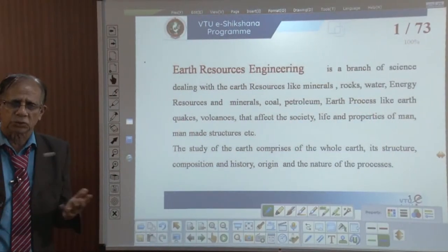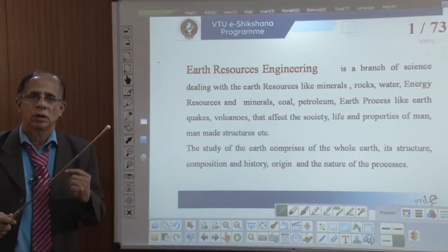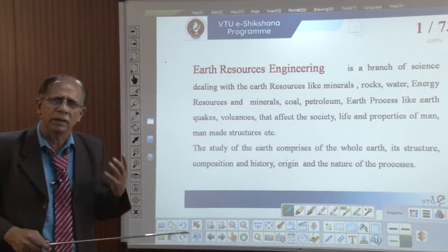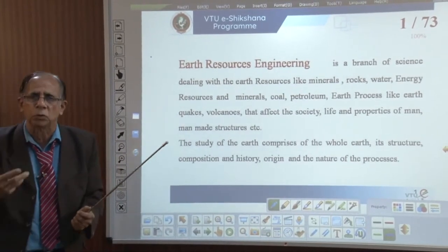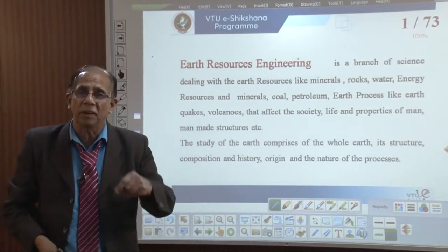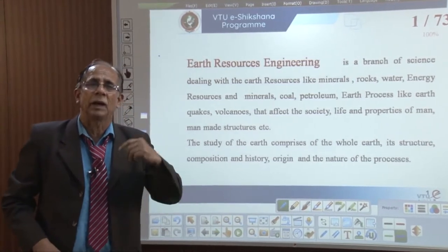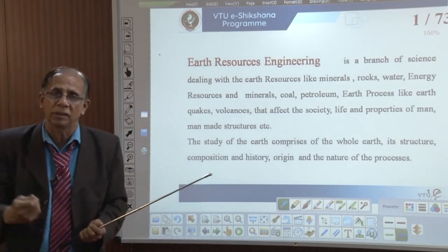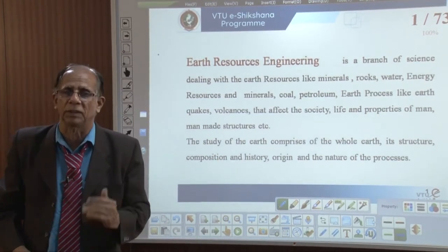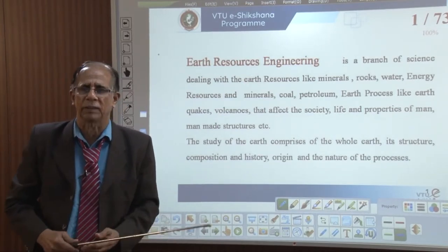Good morning. I am V.S. Hegde from SDM College of Engineering and Technology, Dharwad. As part of VTU e-learning resources, I wish to discuss Earth Resources Engineering. We, society as a whole, or engineering graduates in particular, directly or indirectly deal with Earth Resources. Naturally available Earth Resources are often not suitable for direct use. We engineer those resources. Our objective is that it should be sustainable, economically viable, and eco-friendly.